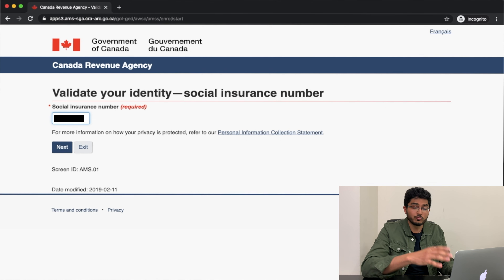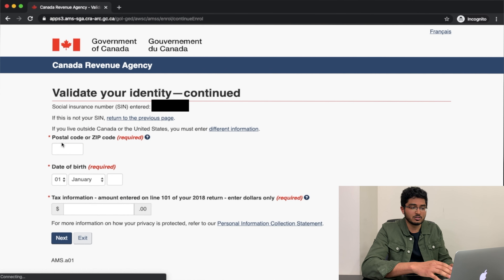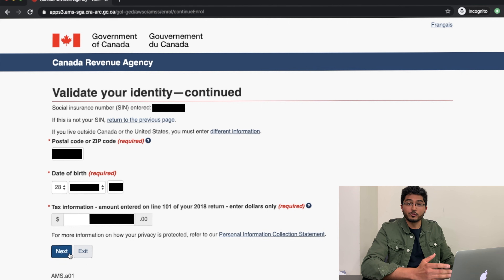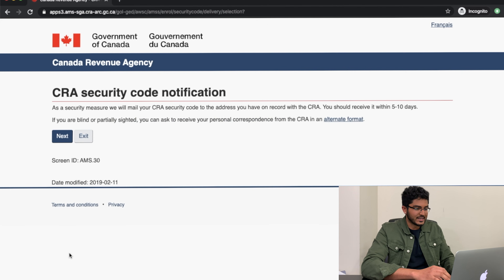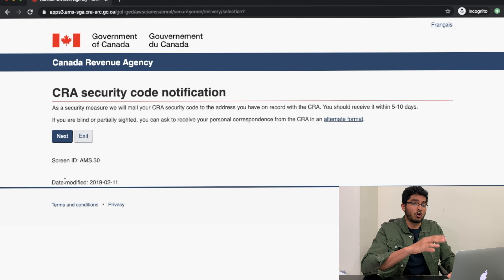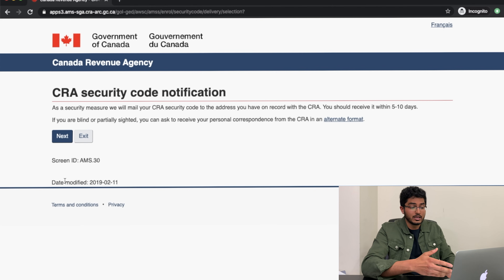Press next — and don't forget your privacy is also protected here. Now it's going to ask for your postal code and date of birth, so put those in as well. Enter all the correct information because that's how the government will identify who you are. Next, look at last year's tax return and find line 101 — input that number and only put the dollar amount. Once you've inputted all your information, press next. If any information is incorrect, it will show an error and you'll have to start over. If everything is correct, they'll let you proceed.